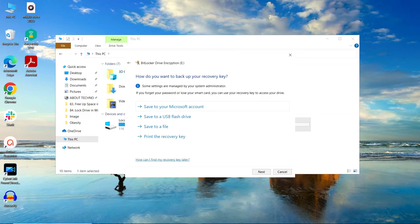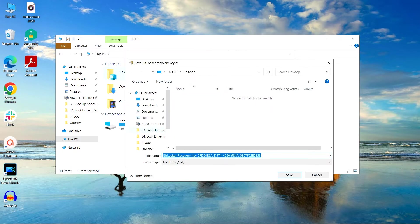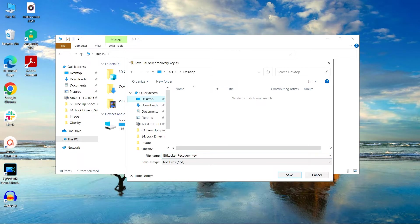The BitLocker feature will ask you to choose a recovery option for the password you just set. Choose the recovery option you are comfortable with and save the recovery key. For the time being, I am going to save the recovery key onto a file on the desktop. I will name my file as BitLocker recovery key and save it onto the desktop.